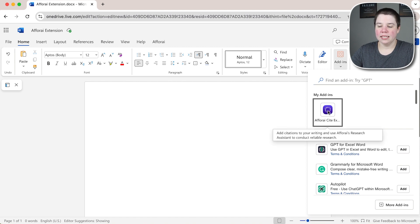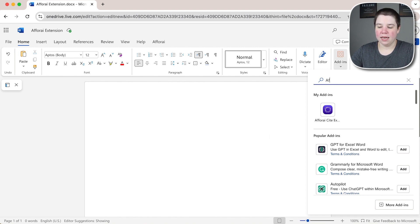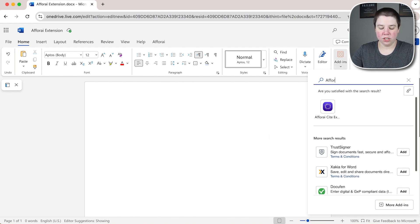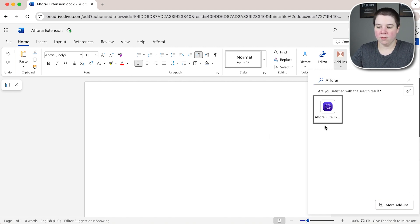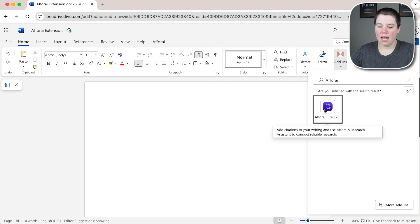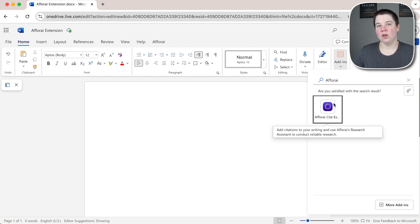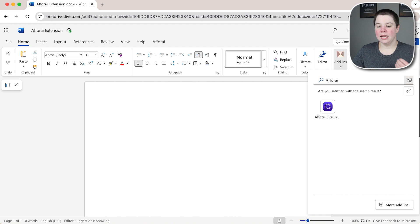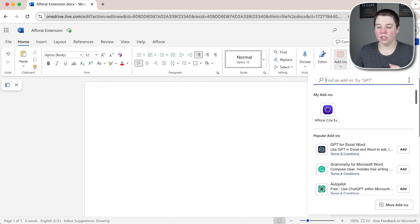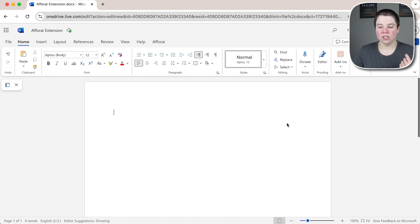If I click down you can see my add-ins are right here but I can just search for FRI. It'll come up here and it will have a little add button next to it if you need to add it in. And then once you add it in it should be good to go.